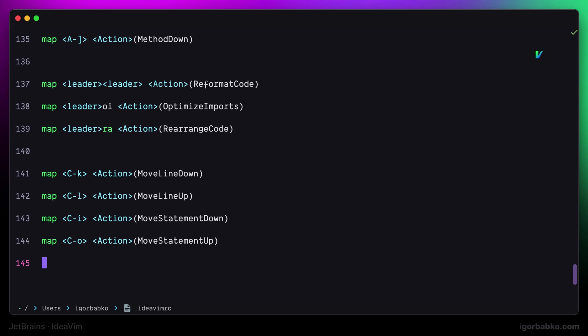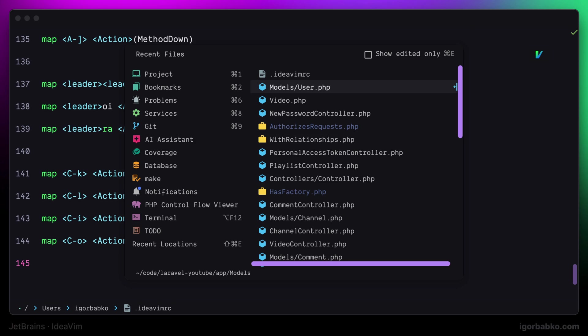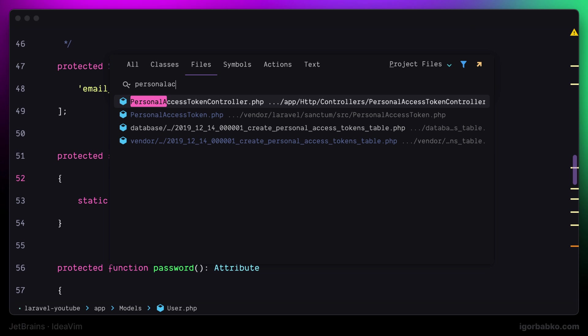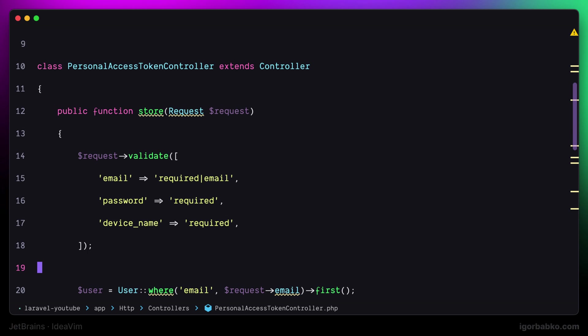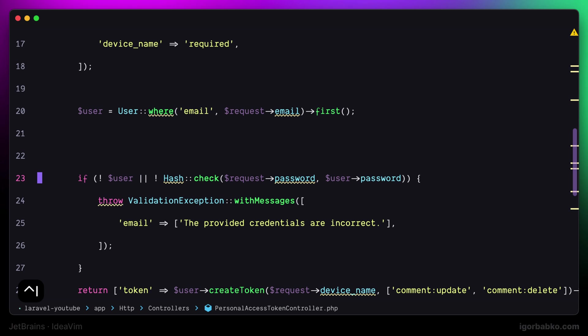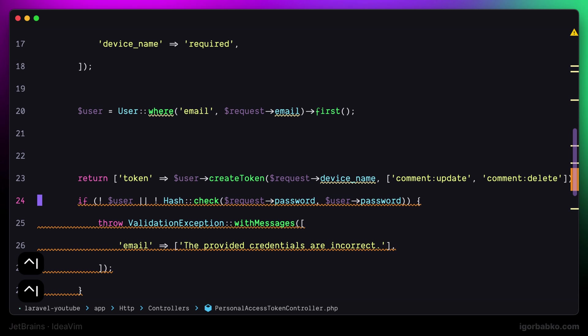Once again let's source new changes. And now for example I have to move the following if statement down. To do this I can press Ctrl I, and the whole if block moves.